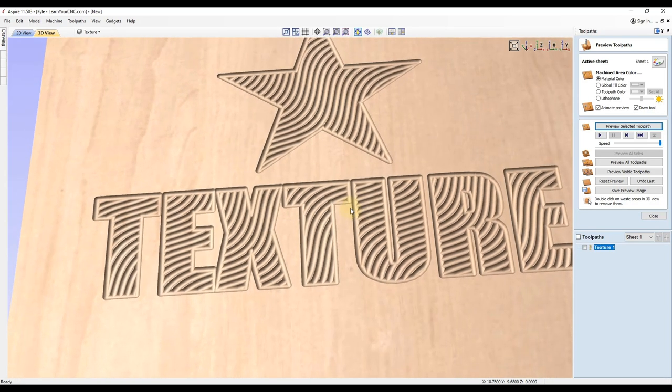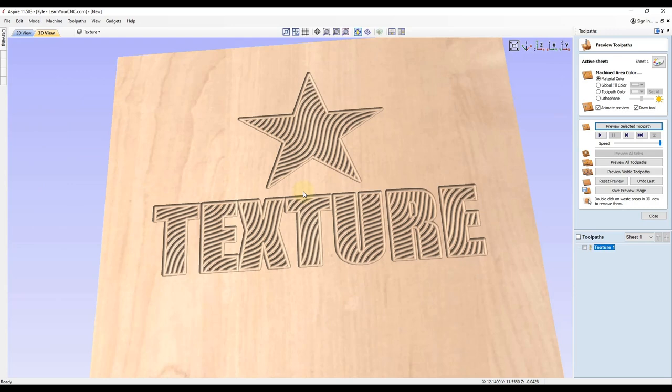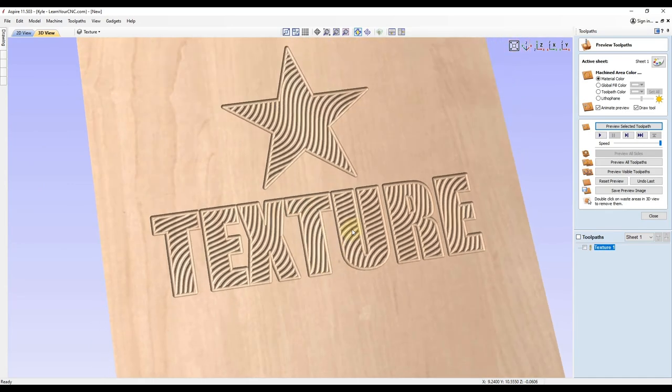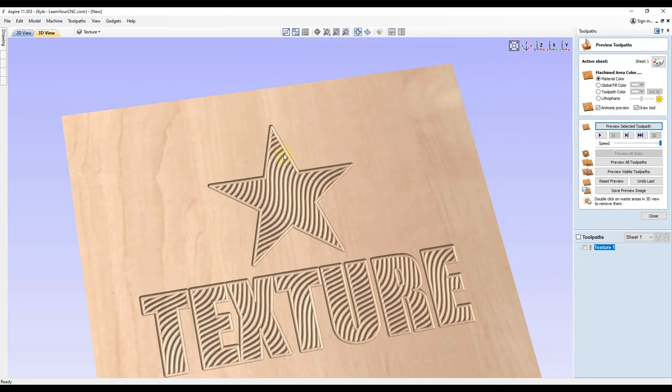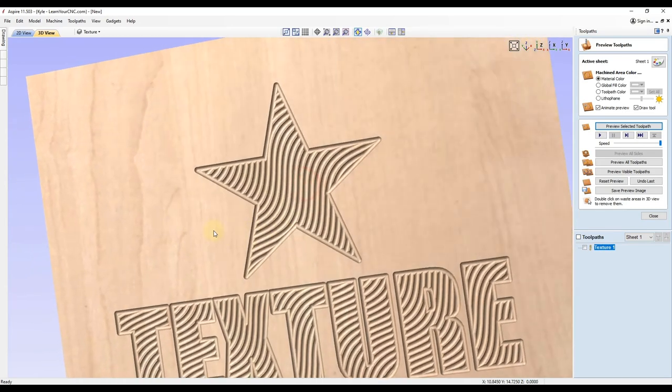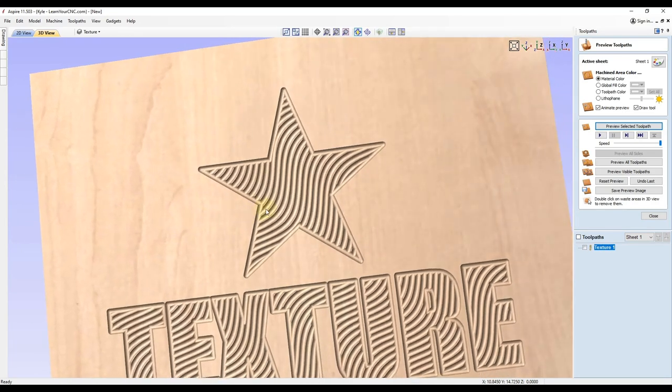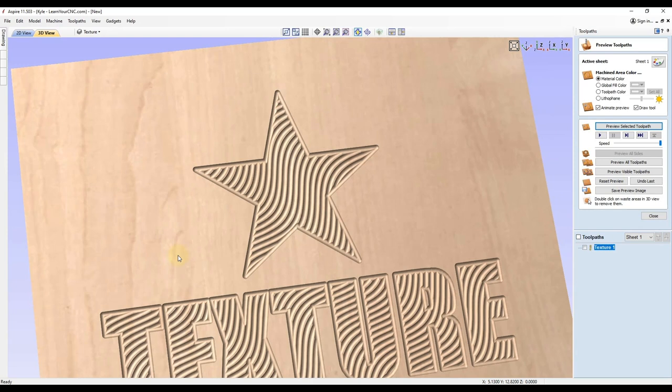But otherwise it looks really good, especially this star. You should have no issues with that. So that's just one example of using the texture.